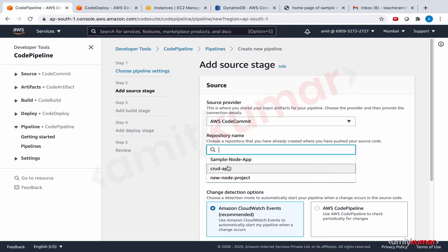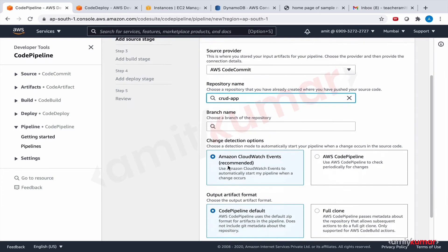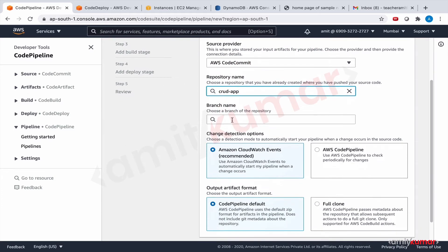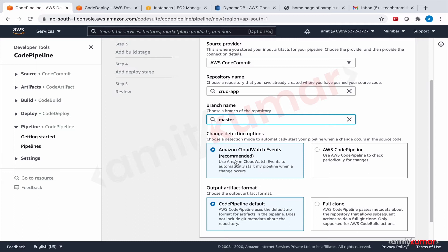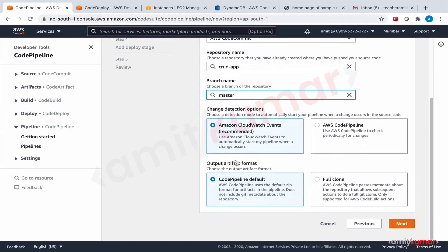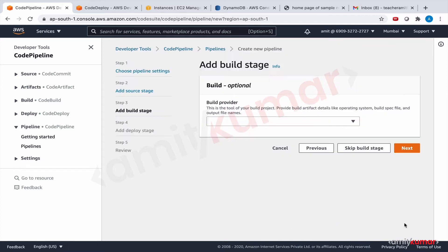Repository name is CRUD application, branch is master, and CloudWatch events is how we are going to trigger code build. And this is going to be code pipeline default. Next.